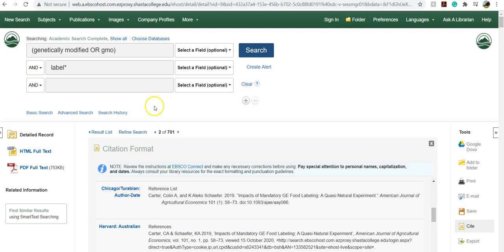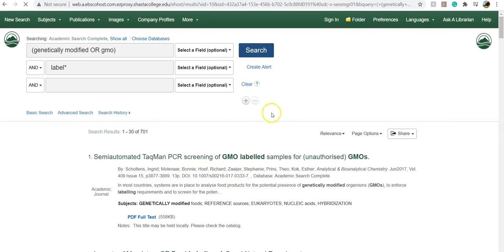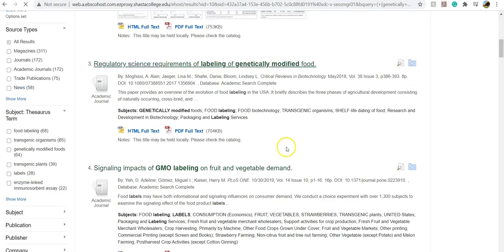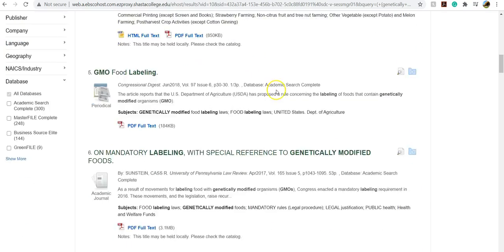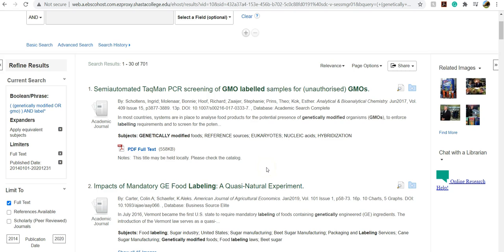So once you email it to yourself, you can go back to the results list and continue revising your search and gathering more articles. So I hope this helps as you begin your search in Academic Search Complete.